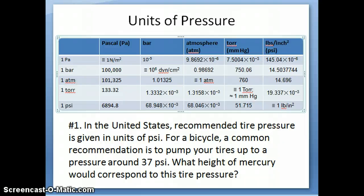Hi everyone, this is Dr. Natalie. This is the second video on the concept of gas pressure.